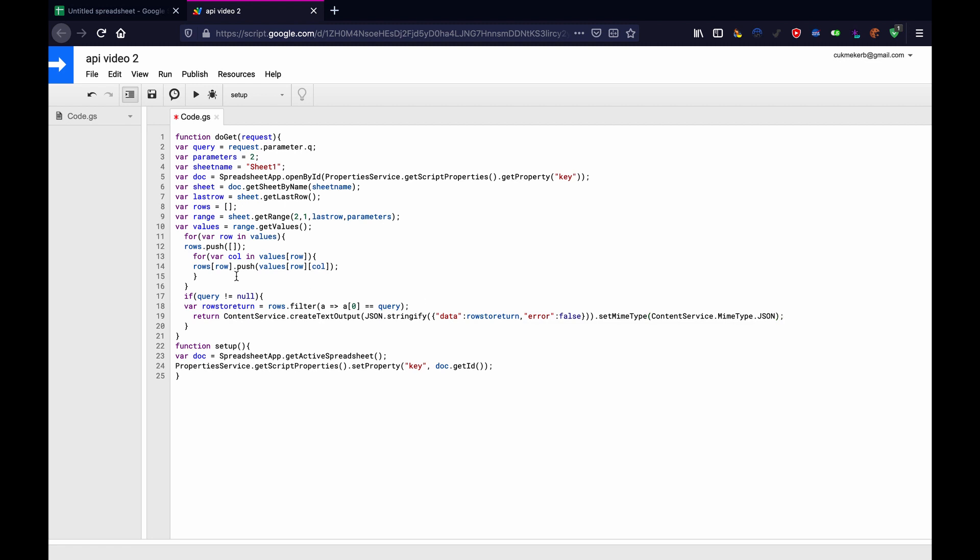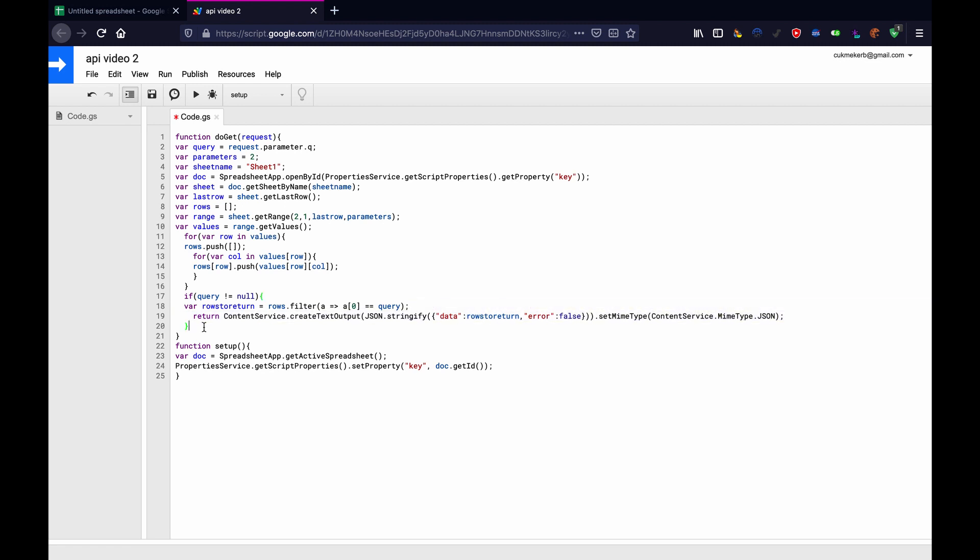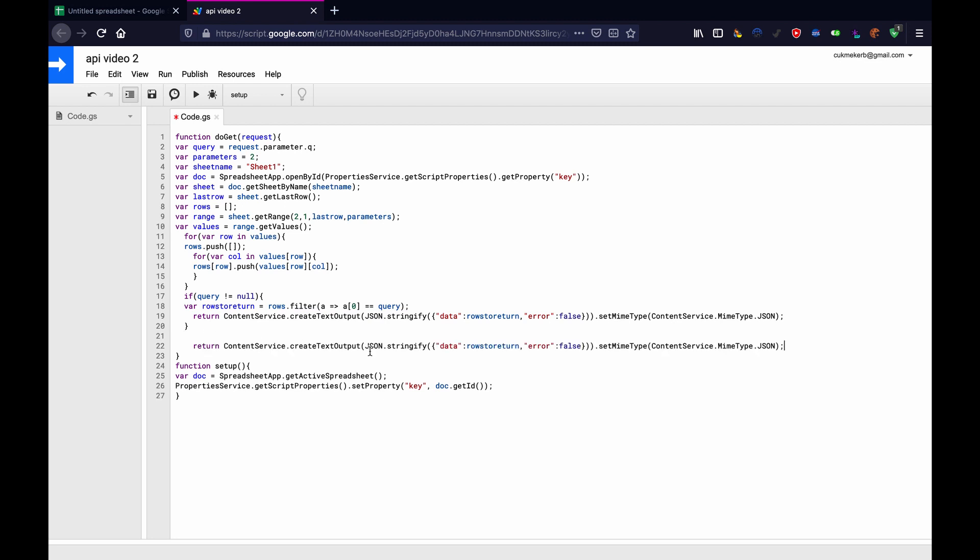Now, we can copy this return here. And at the very bottom after the if statement, we will paste it, and then instead of doing rows to return, we'll just do rows. That way, if you don't search for anything, it'll give you the whole document instead of giving you a big HTML page that says this script didn't return anything, but it ran. So, you know, yeah, just do that. Now, save the file. We're almost done.